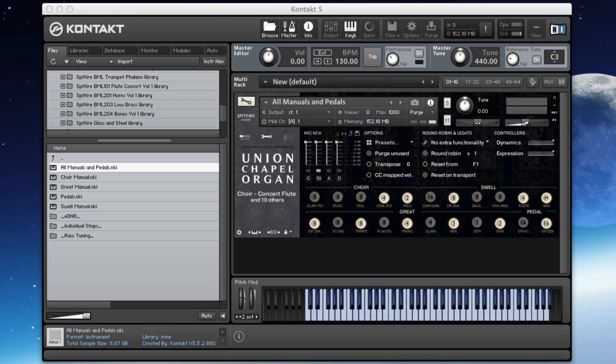So I'm going to just jump straight in. I'm going to show you a few different stops and microphone positions, and then I'll talk a little bit more about the organ and about different registrations you can use.